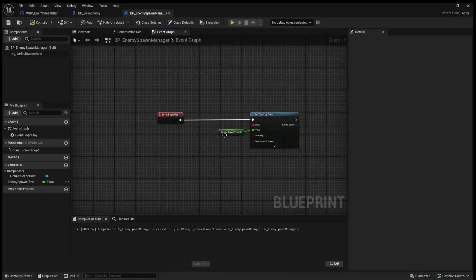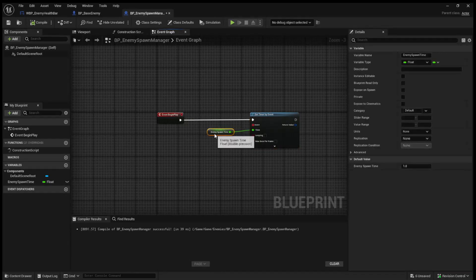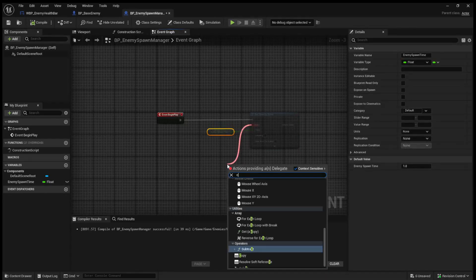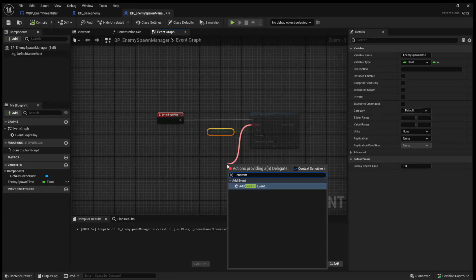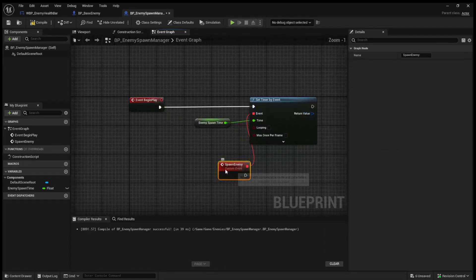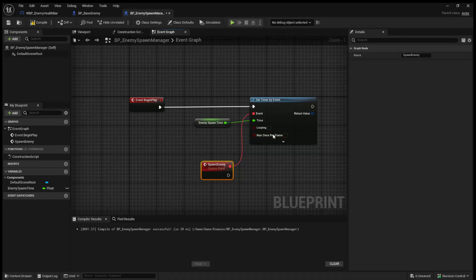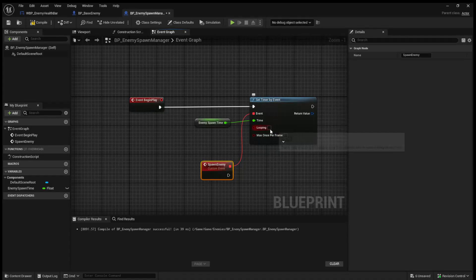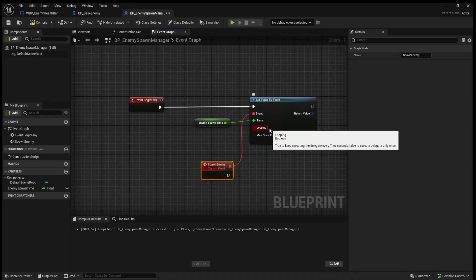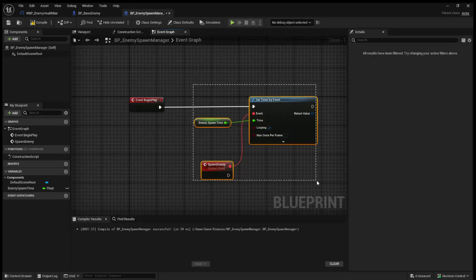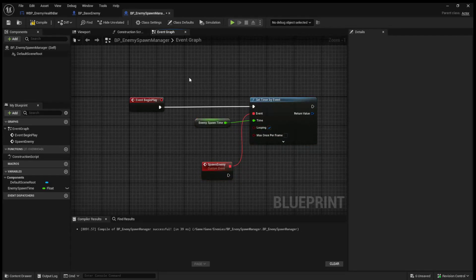So what we need to do now is actually hook up an event to this timer. So we'll drag out and we'll call add custom event, and we'll call this SpawnEnemy. Now in the set timer by event, we're also going to want to set this to be looping, so that this gets called every one second instead of getting called once and then stopping.